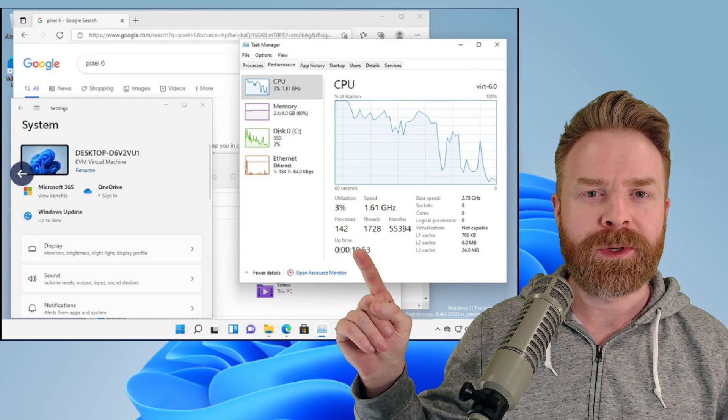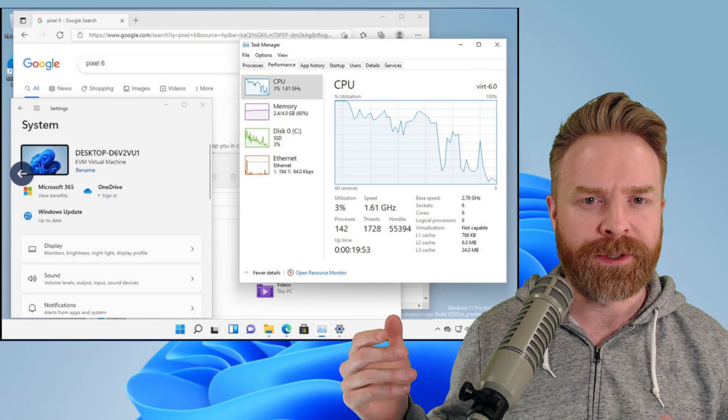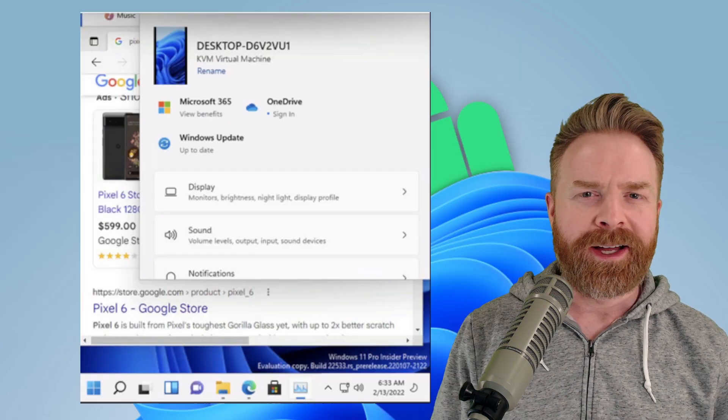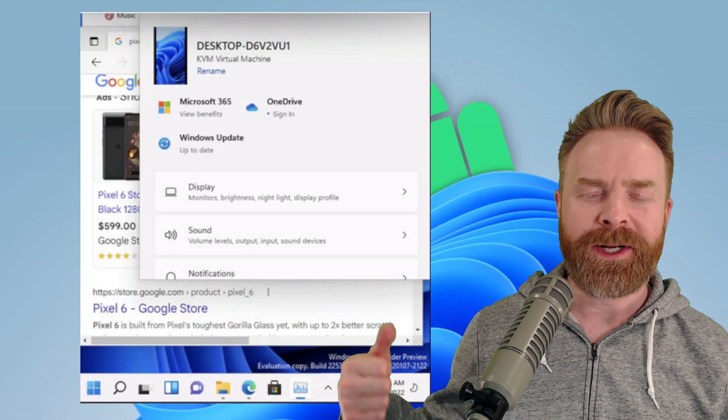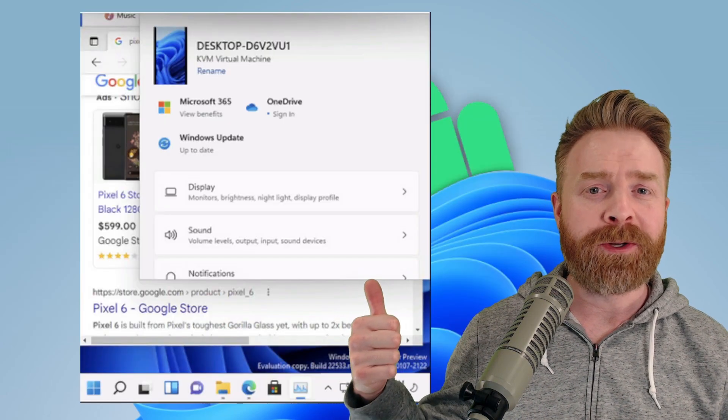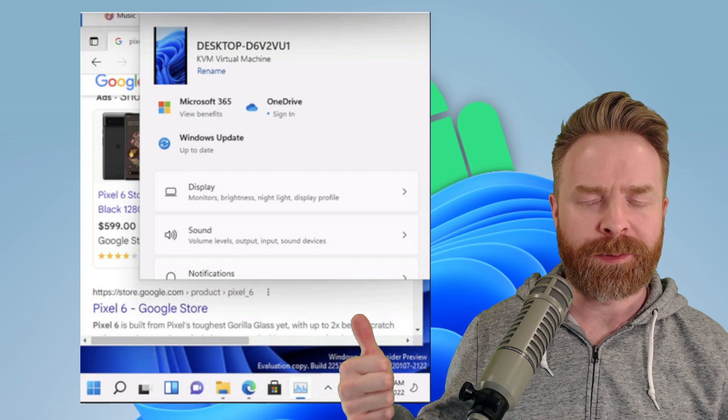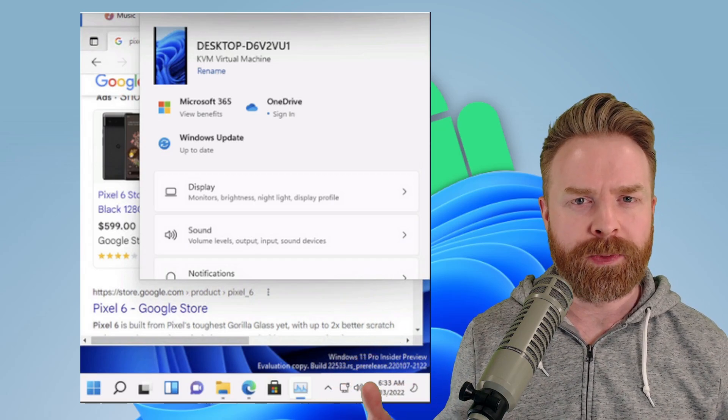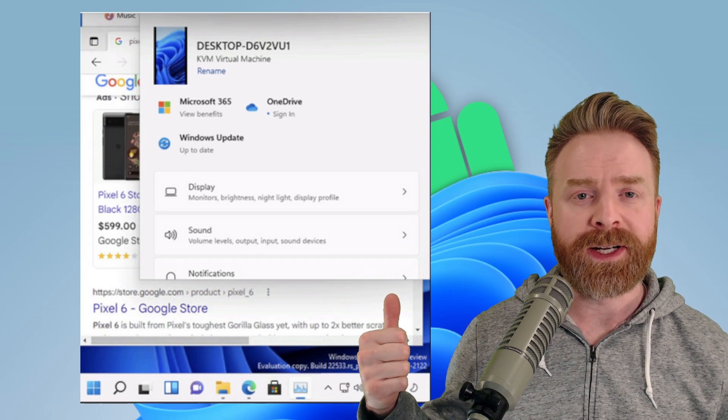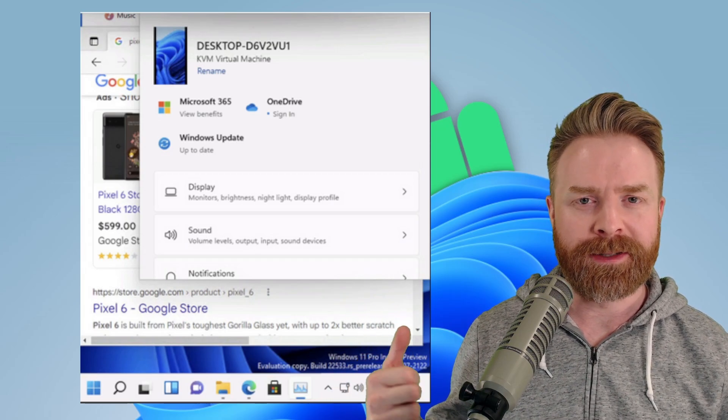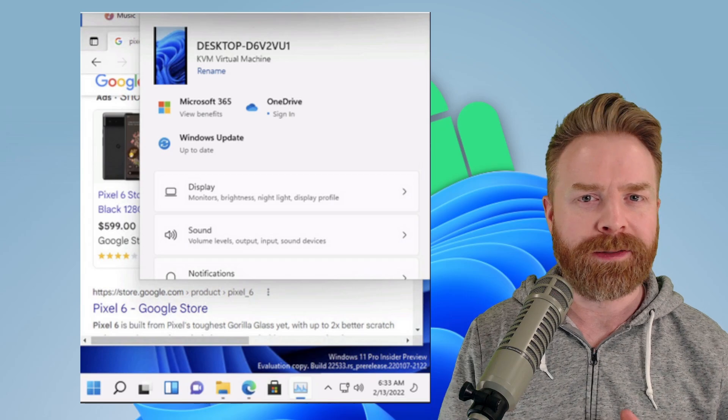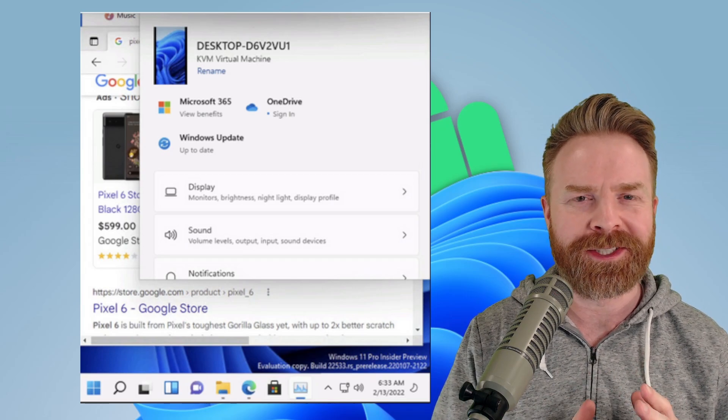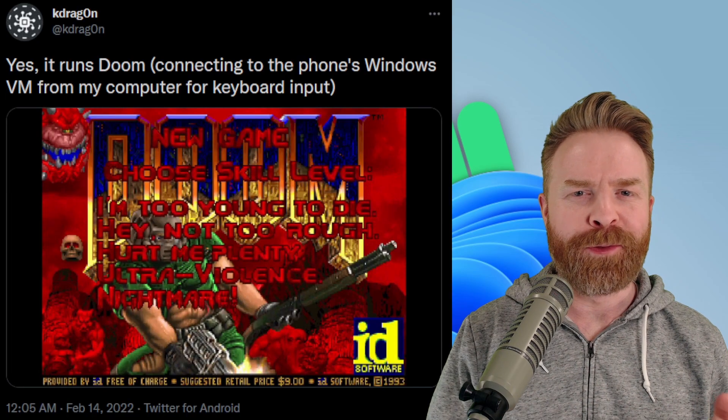For example, hardware acceleration for your GPU is not supported. As far as I know here, this is only currently compatible with the Google Pixel 6, and you will need to root your device in order to get this to work. And no, it's not necessarily simple to set up either.